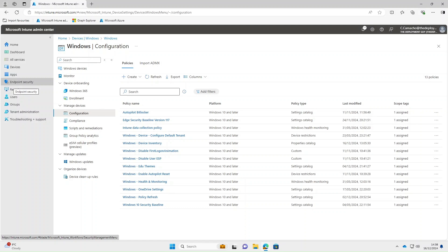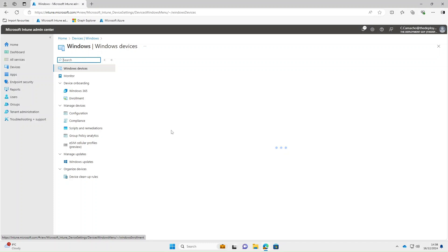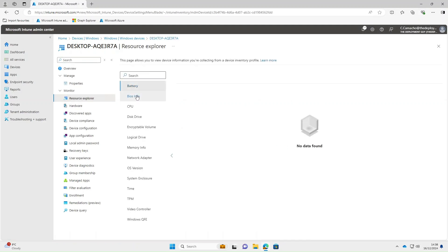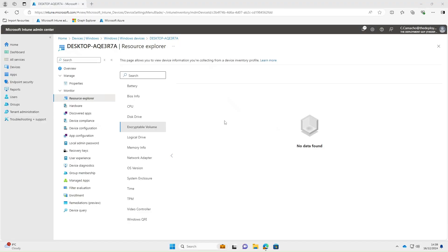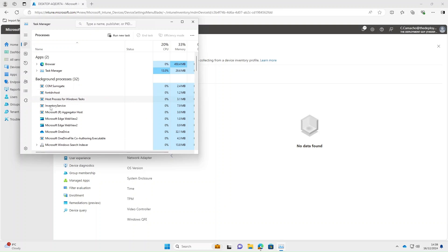I've had lunch — it's been about an hour and a half, so technically some of these devices should have synced by now. If we go back and check, selecting the Windows device I was checking earlier under Resource Explorer and selecting Battery, you can see it's still showing no data found. The same for pretty much everything else — it's a really slow process and you won't get this data instantly. But there are signs. If we open Task Manager and scroll down under Processes, you can see we've now got Inventory Service.